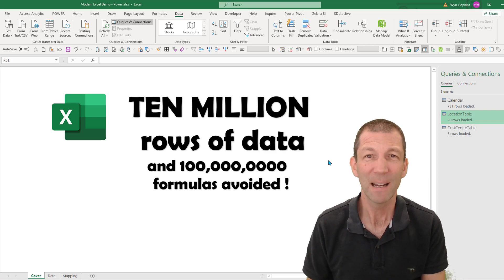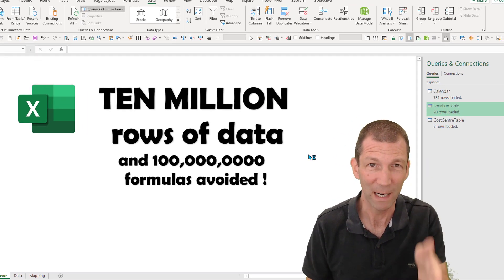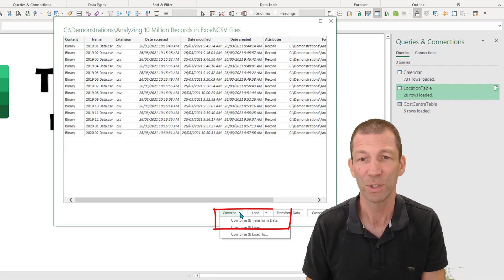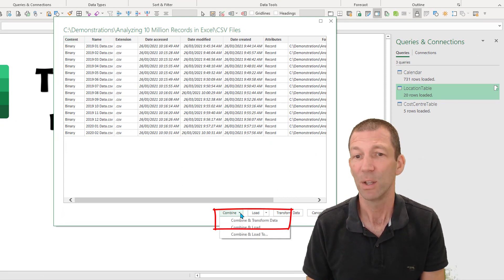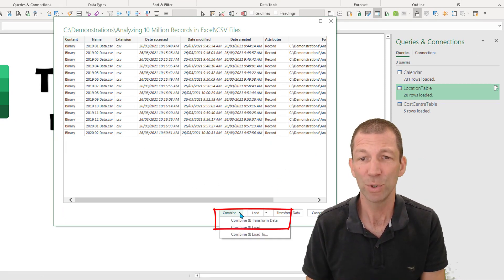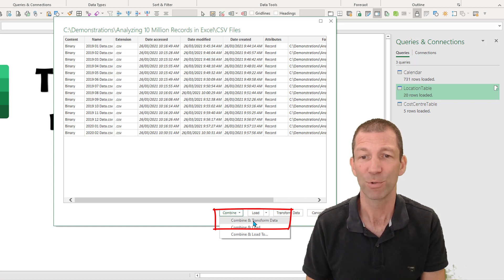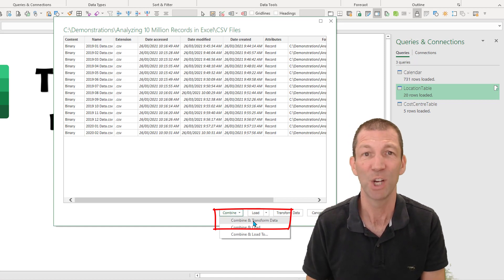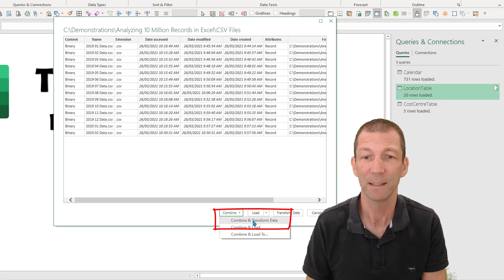It'll then prompt me with a little list of all the files that are in that folder and then give me some options down here. The one I always choose is combine and transform because it gives me a chance to check my data before I load it.